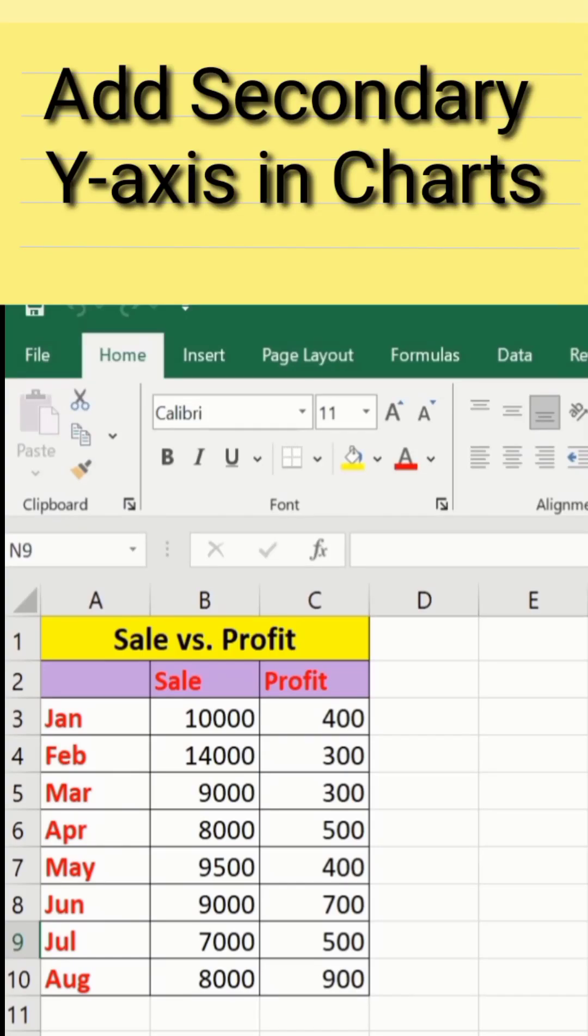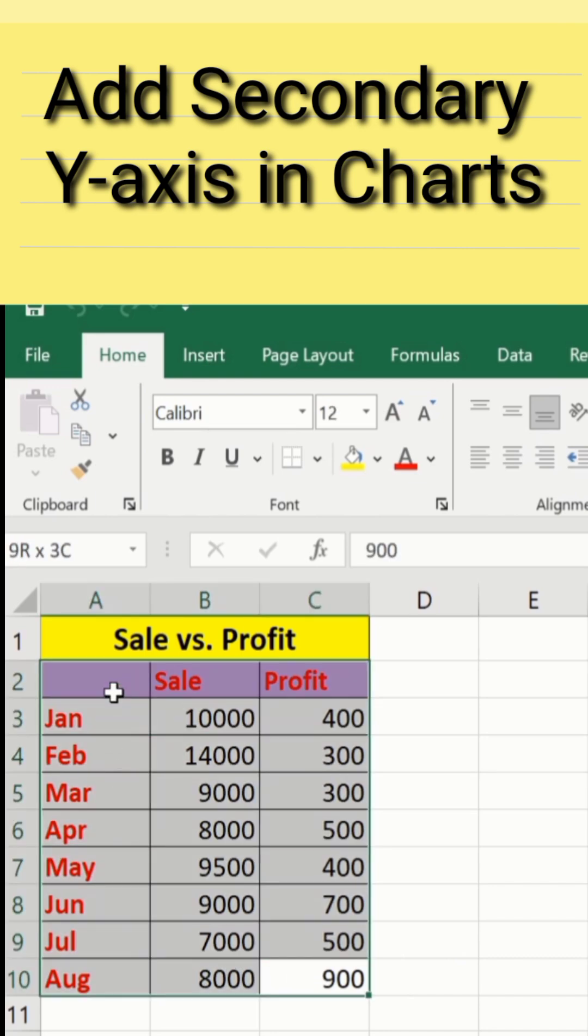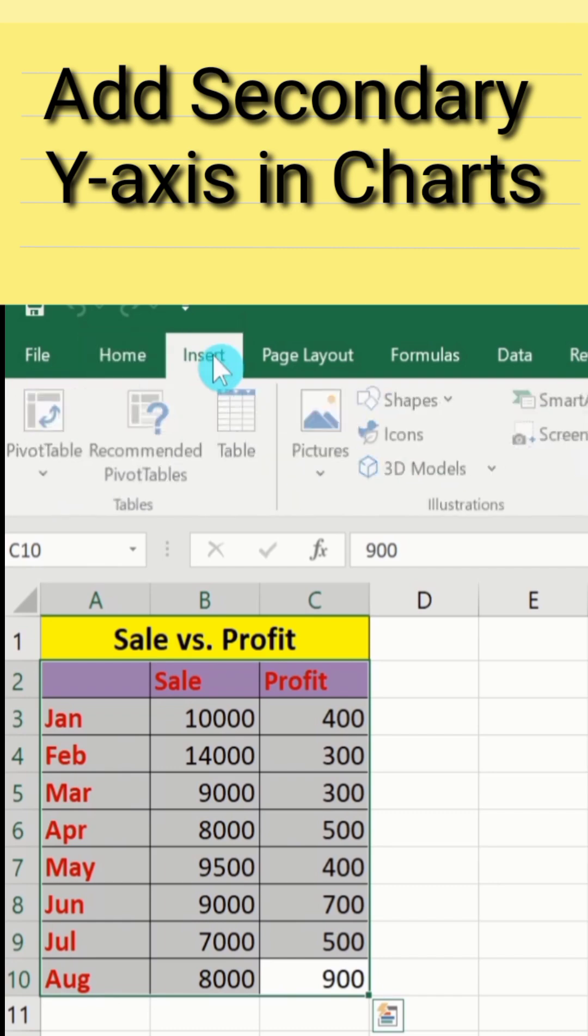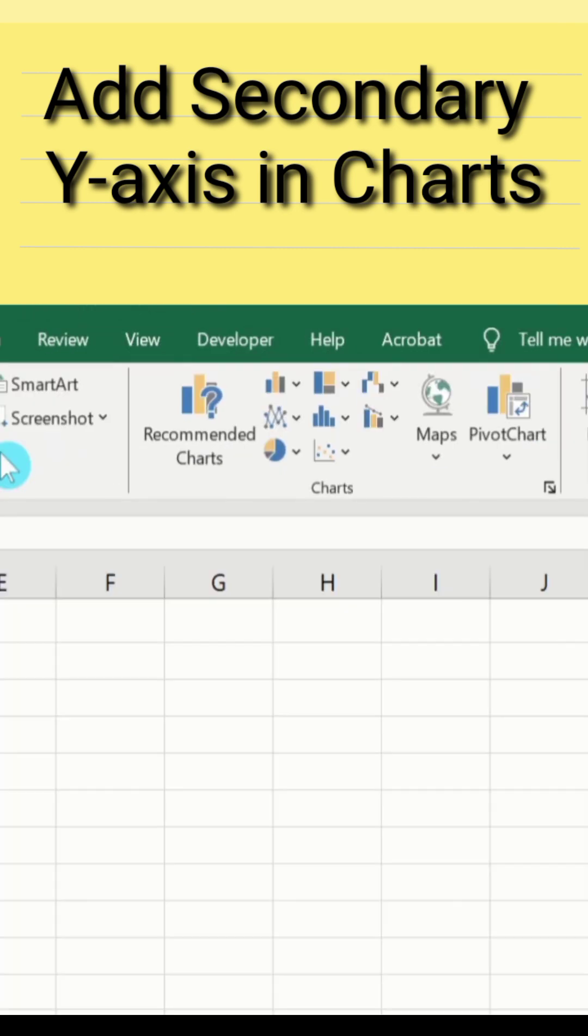First, I will generate a line graph and later on you will learn how to add secondary axis to a line graph. Select this data, go to Insert option, and here you will find the option of Charts.